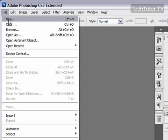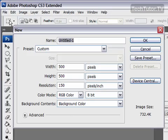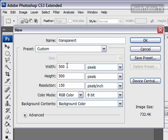Go up to your file menu and then go to new to begin a new project. You can go ahead and name it and then change your width and your height to whatever you would like for your document.